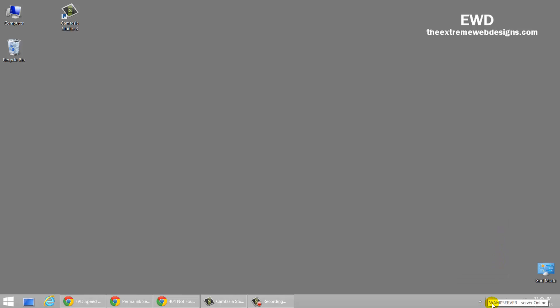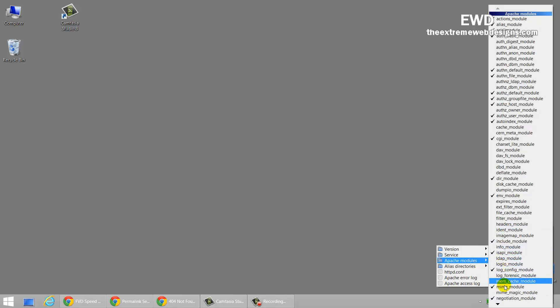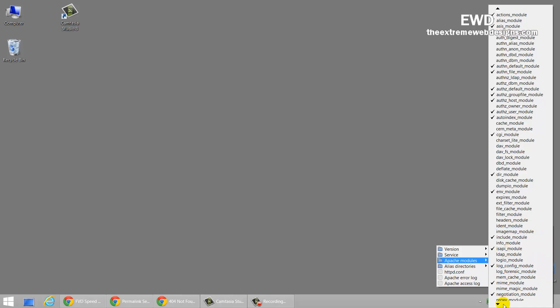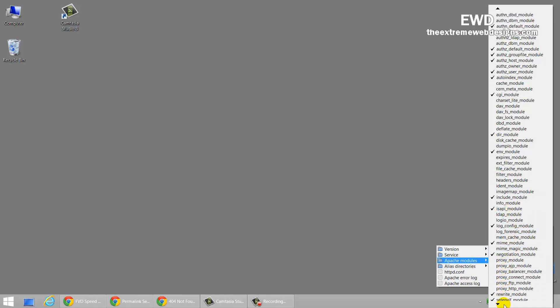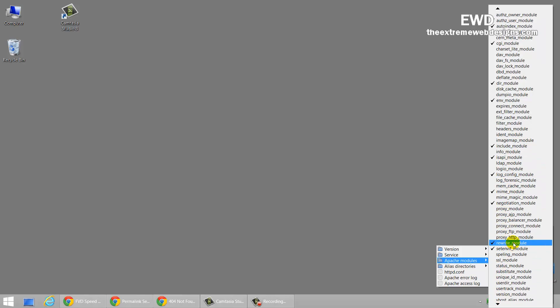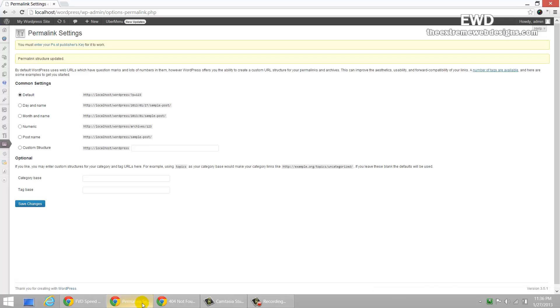And look at this. The server has restarted automatically. So, let's just make sure that it's checked. Let's look for rewrite. There you are. The rewrite module has been enabled.